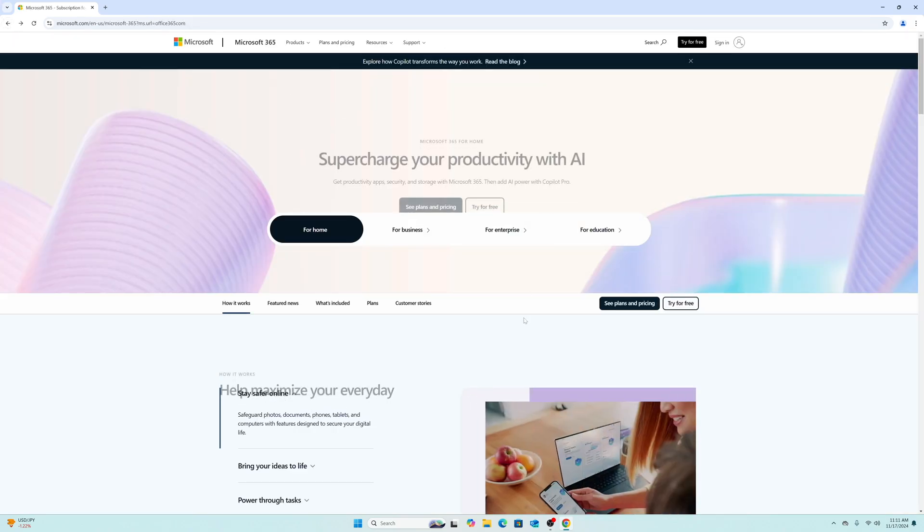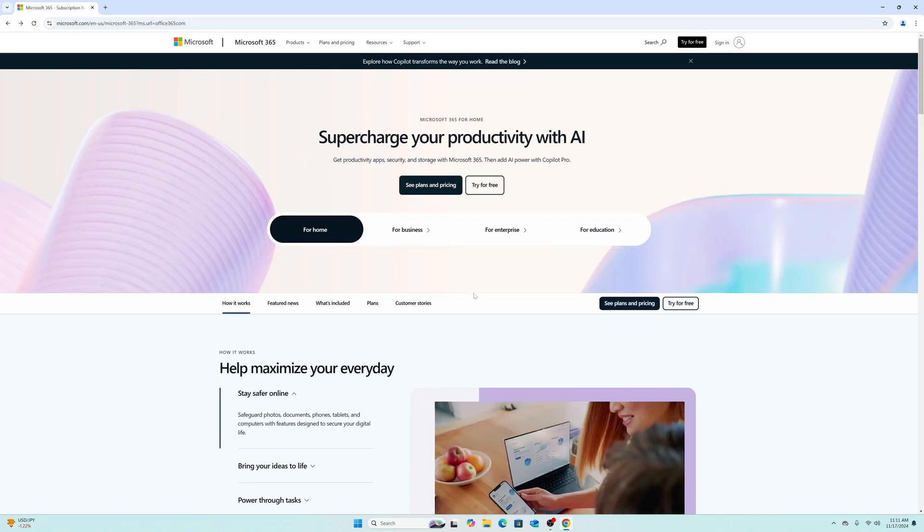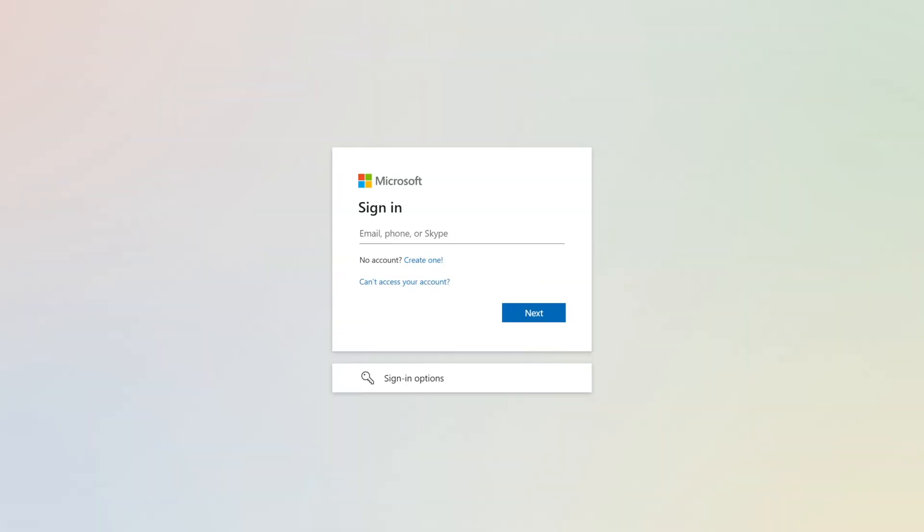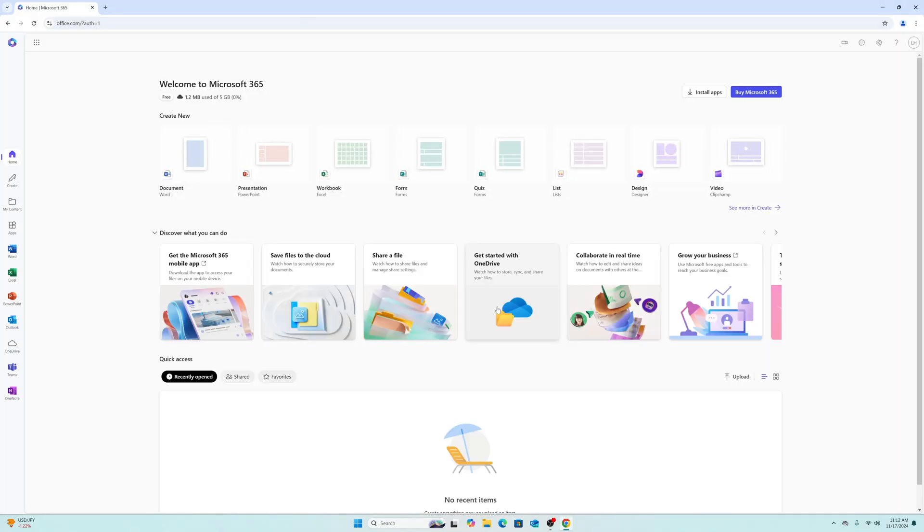For me, I've already got a Microsoft account, so I'm going to go ahead and log into it. But once you've created or logged into your account, you'll be directed to the Office dashboard.